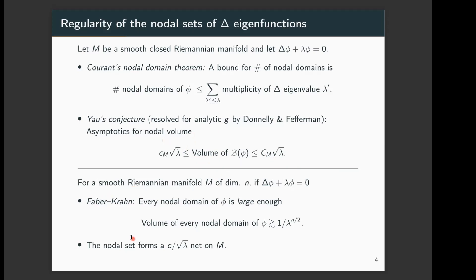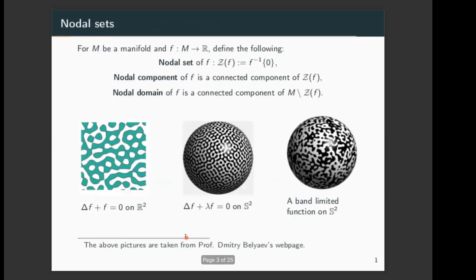The second is Yau's conjecture, which has actually been resolved for a huge class of manifolds. This gives the precise asymptotics for the growth of the nodal volume; in dimension two, it says the length of the nodal set grows like square root λ. The next two properties hold for any manifold. Faber-Kran's inequality says that for any λ-Laplace eigenfunction, the volume of any nodal domain is bounded below by a constant depending only on λ — so there cannot be nodal domains which are very small in area or volume.